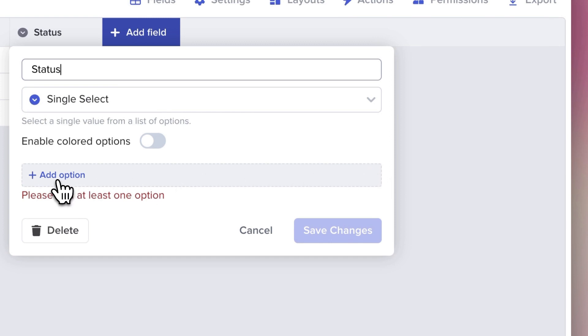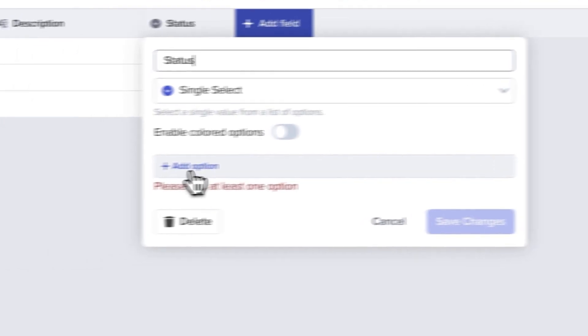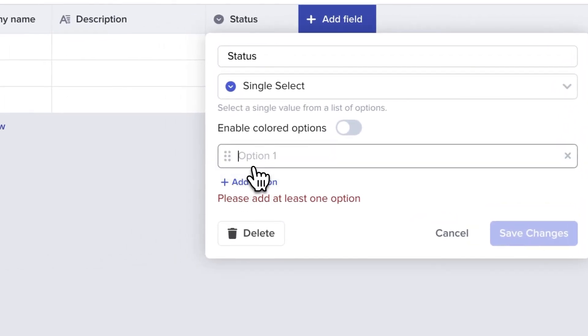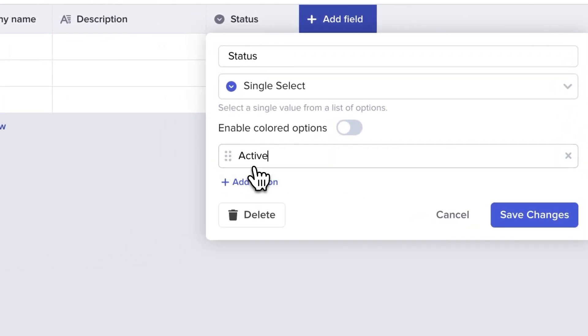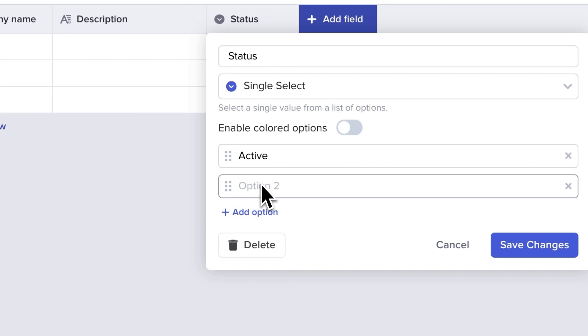And let's add in our own options that we could use to describe our relationship with each company. I'm going to do Active, In Discussions, and Ended. But you can put in what you like here.